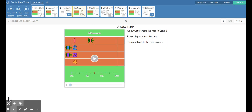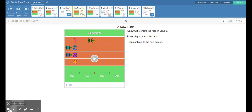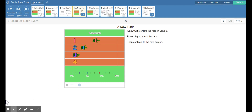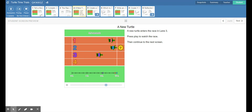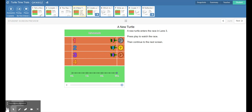Slide four introduces a new turtle — a purple turtle in lane three. They just want us to play the video and see what happens. It looks like the purple turtle is moving slower than the blue turtle and maybe even slower than the red turtle. It finishes last.